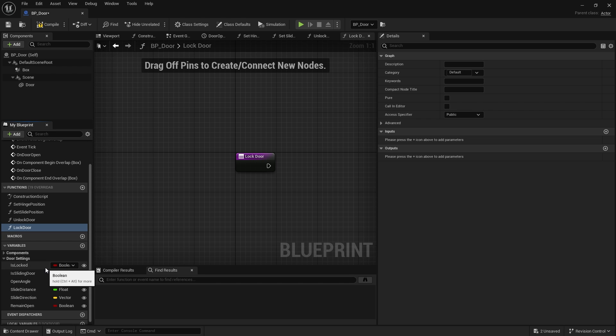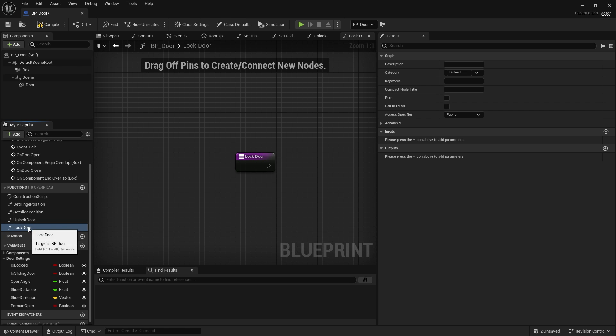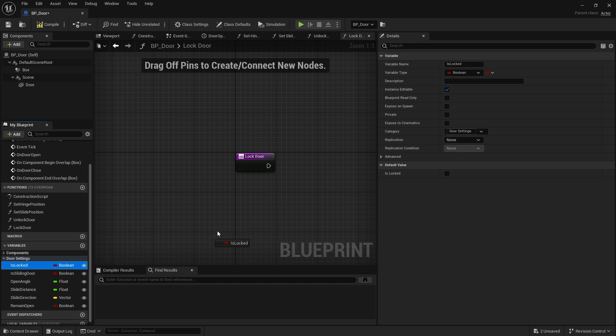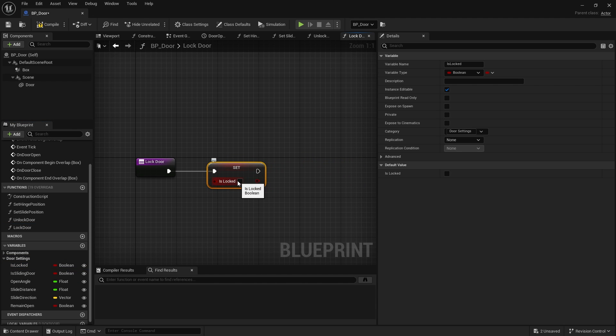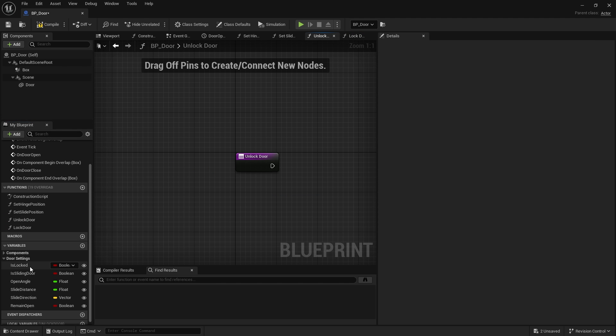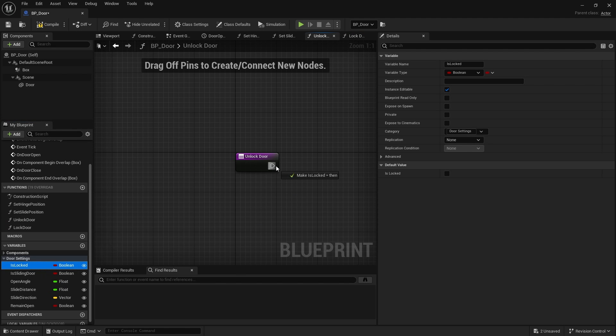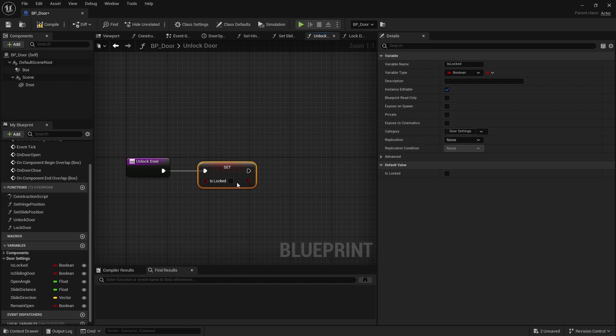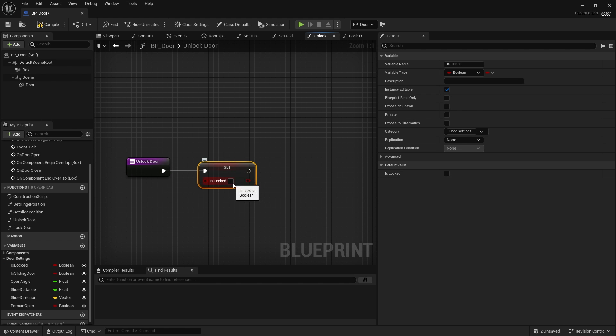So if we look at is locked, I want to think of two functions that are going to manage this variable is locked. So unlock door and lock door is going to mostly be in charge of this door being locked or not. So unlock door, we're going to drag out is locked and turn on is locked. On unlock door, we're going to do is locked and leave it false.